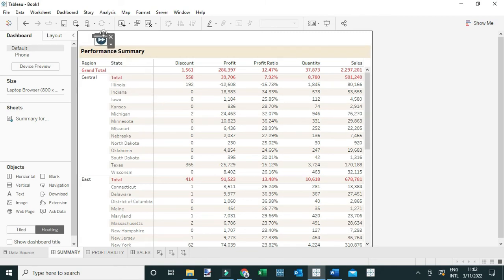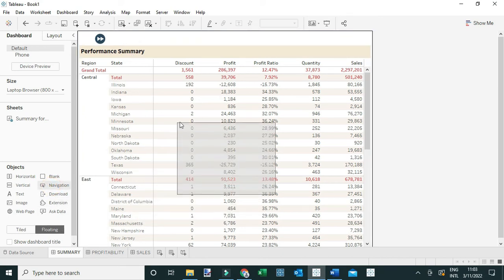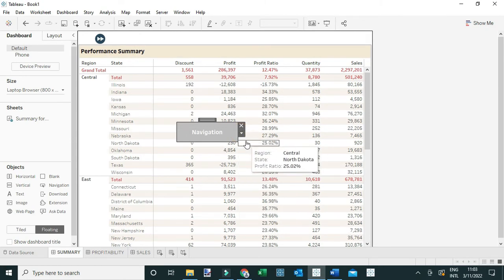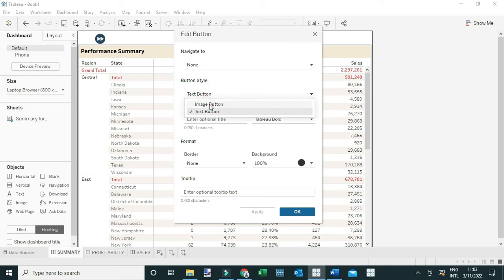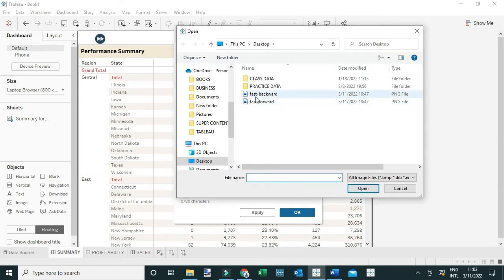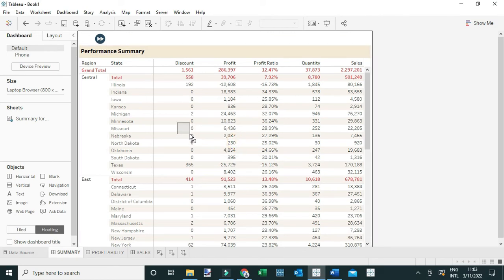Next I'm going to repeat the same process — dragging Navigation to the view and going to Edit Button. However, for the backward button on this first tab, I'm not going to set it to navigate to any dashboard tab since there's no previous tab. So I'll select None, change the style to Image, select the backward icon, and click OK. As you can see it's a little less visible because it's not targeting any particular tab.